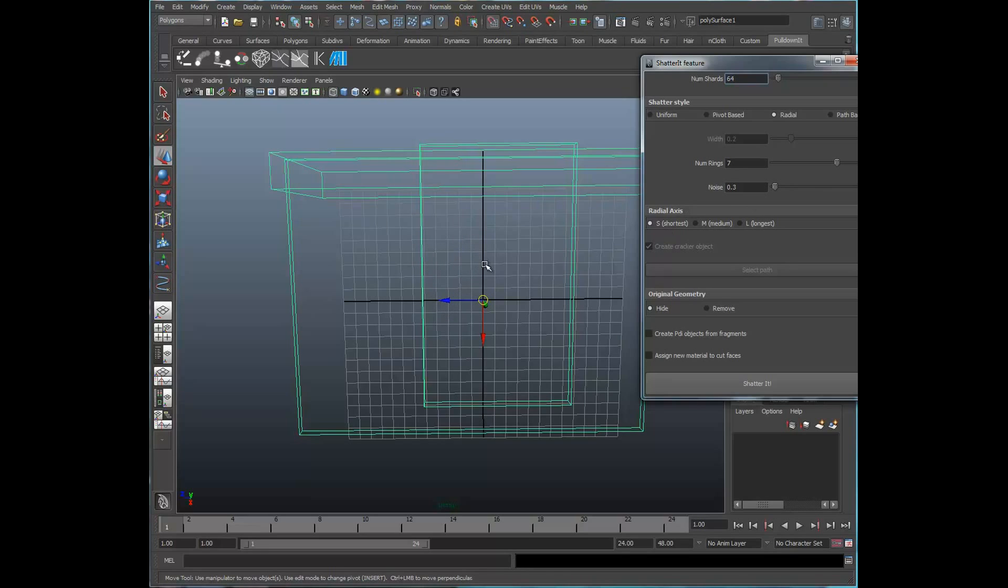And the noise factor here is actually the fracturing between the noise value between the number of rings that we're going to see. So let's go ahead and set that up to a pretty high value.